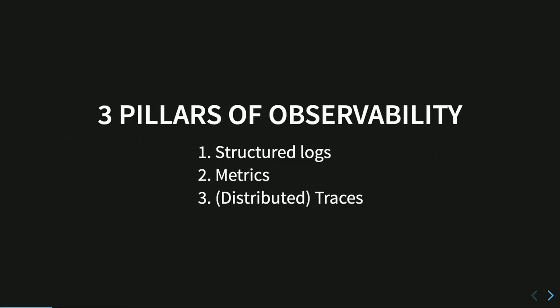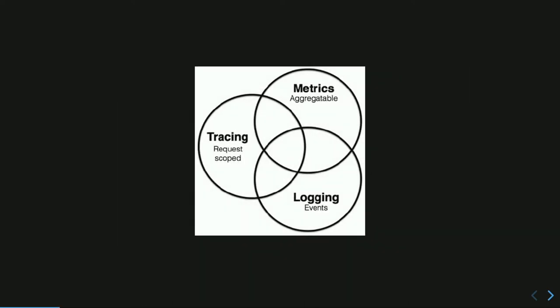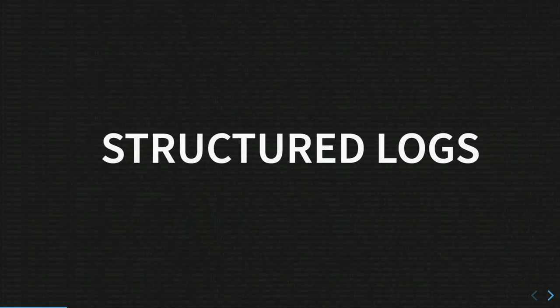There are three pillars of observability, which are structured logs, metrics, and traces or distributed traces if you have a distributed system. In this presentation, we saw all those pillars in details and how we can implement them in Drupal. We need all of those three to understand how our system is going. So we need metrics because aggregates data, logging because store events, and trace to analyze the requests.